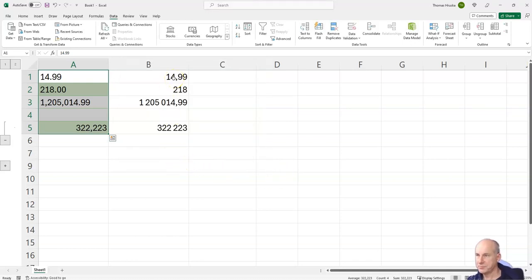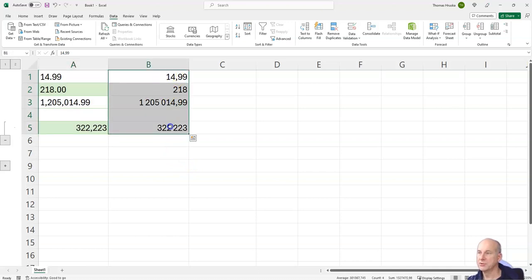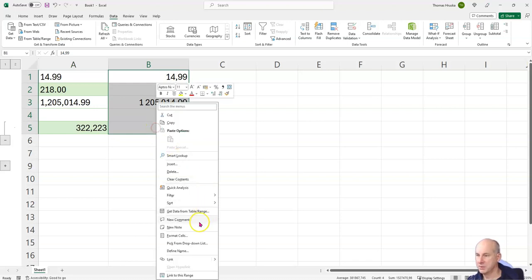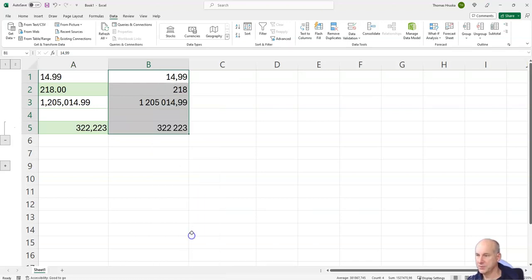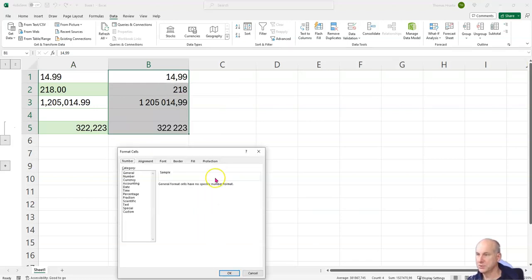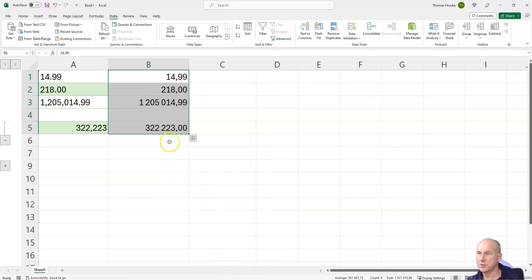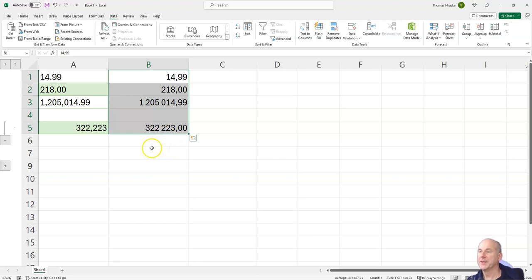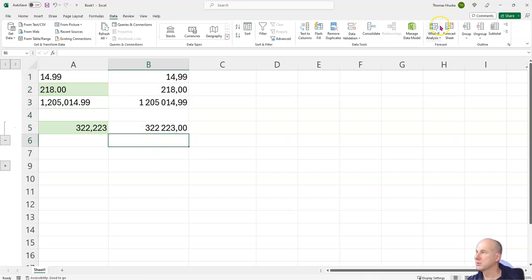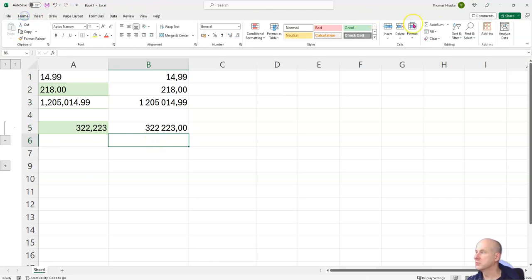If I want to do some formatting, I choose here numbers, two decimals, use the thousands separator, and I have it in a perfect shape. And if I try to calculate this, it will work.